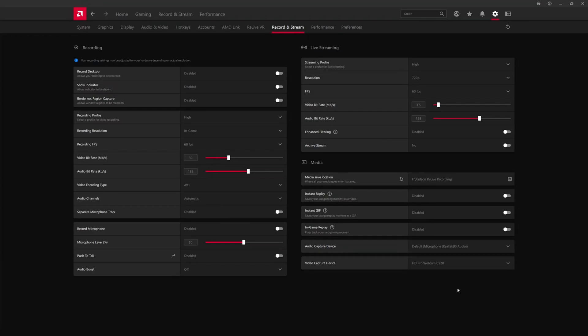The frame rate, 30 or 60, the video bit rate. For Twitch, for example, that would typically be around like six.